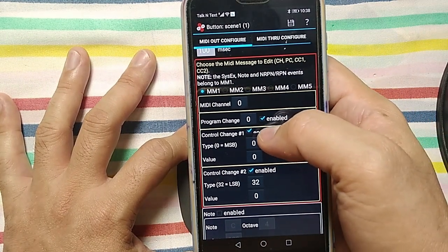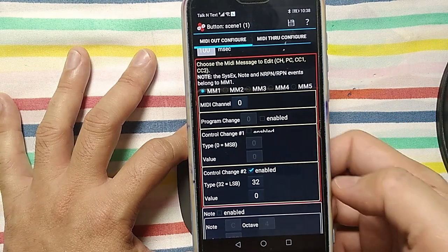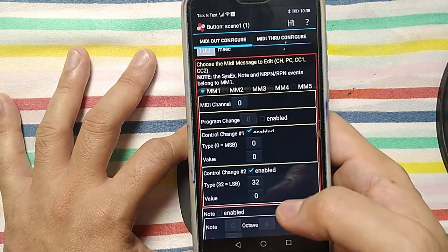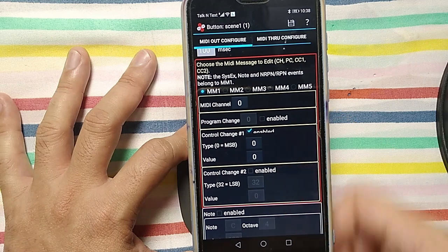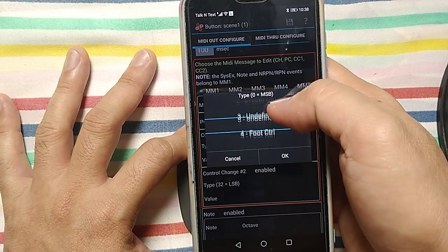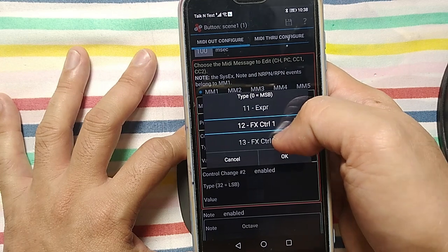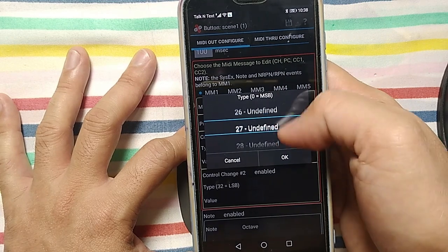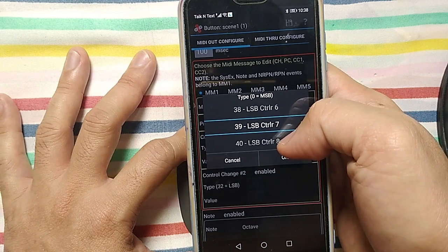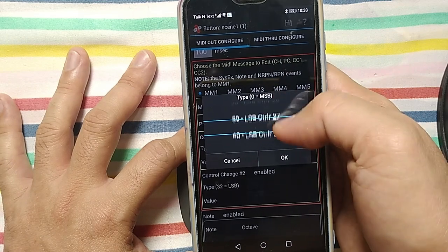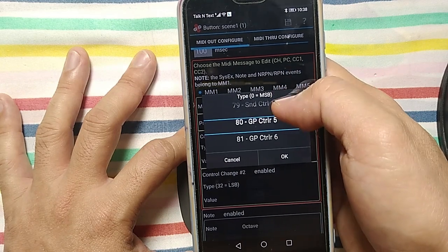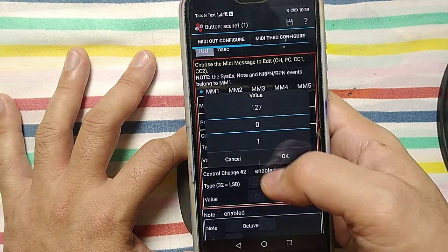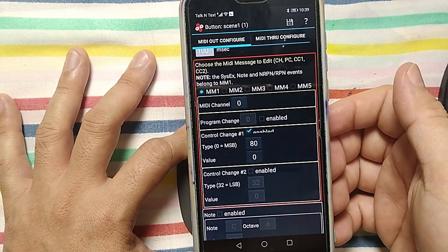I don't need program change, I need control change. So enable control change one. I don't need control change two. What value do I have to put here? Remember that in NUX MIDI implementation, the version 5.02, the MIDI CC for scenes is 80. 80, and then value for scene one is zero. Okay.